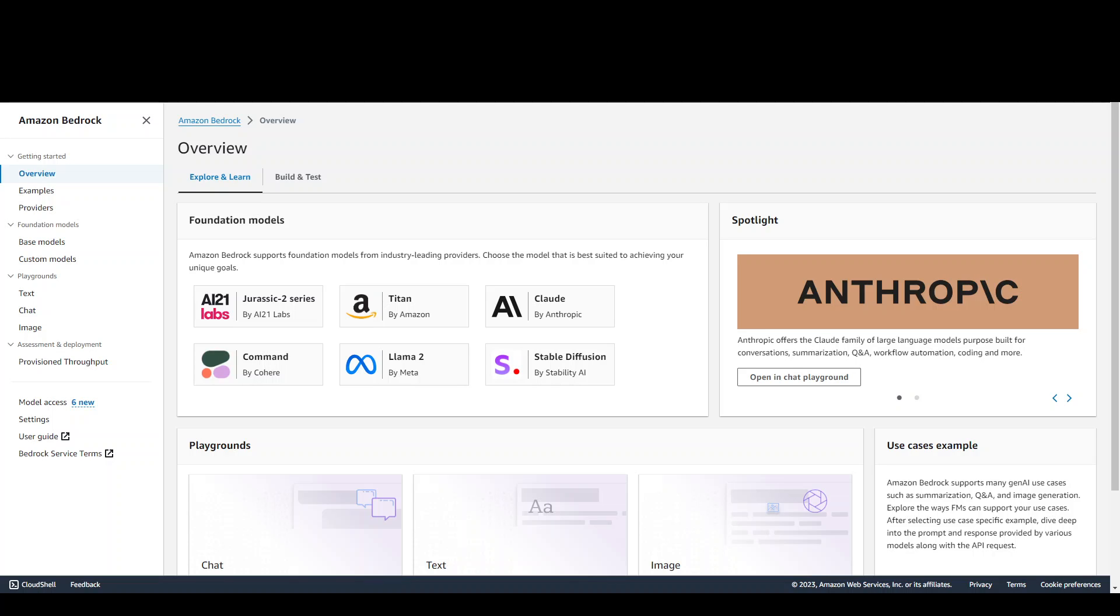If you don't know about Amazon Bedrock, I have a full course on Bedrock and I'll drop the link in video description. But just to give you a very quick overview, Amazon Bedrock is a fully managed service that offers a choice of high-performing foundation models or LLMs from leading AI companies including AI21 Labs, Anthropic, Cohere, Stability AI, Amazon, and now Meta.